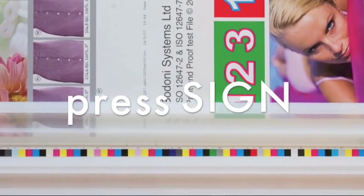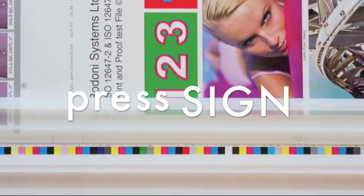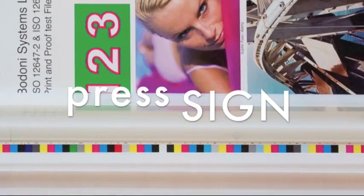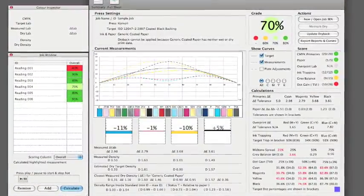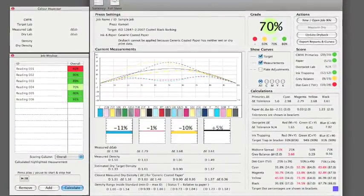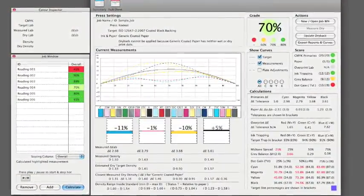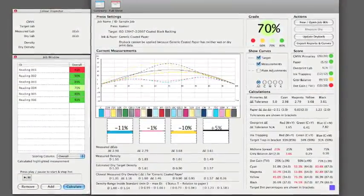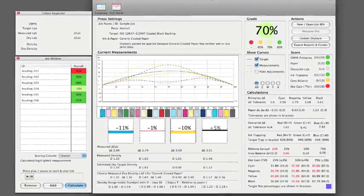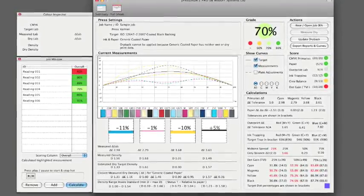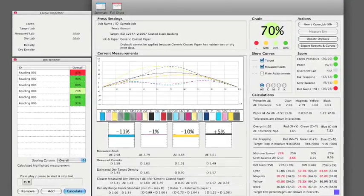Welcome to this brief introduction to PressSign. PressSign is a powerful yet easy to use software helping printers achieve the right colour in a measurable, consistent and reliable way.